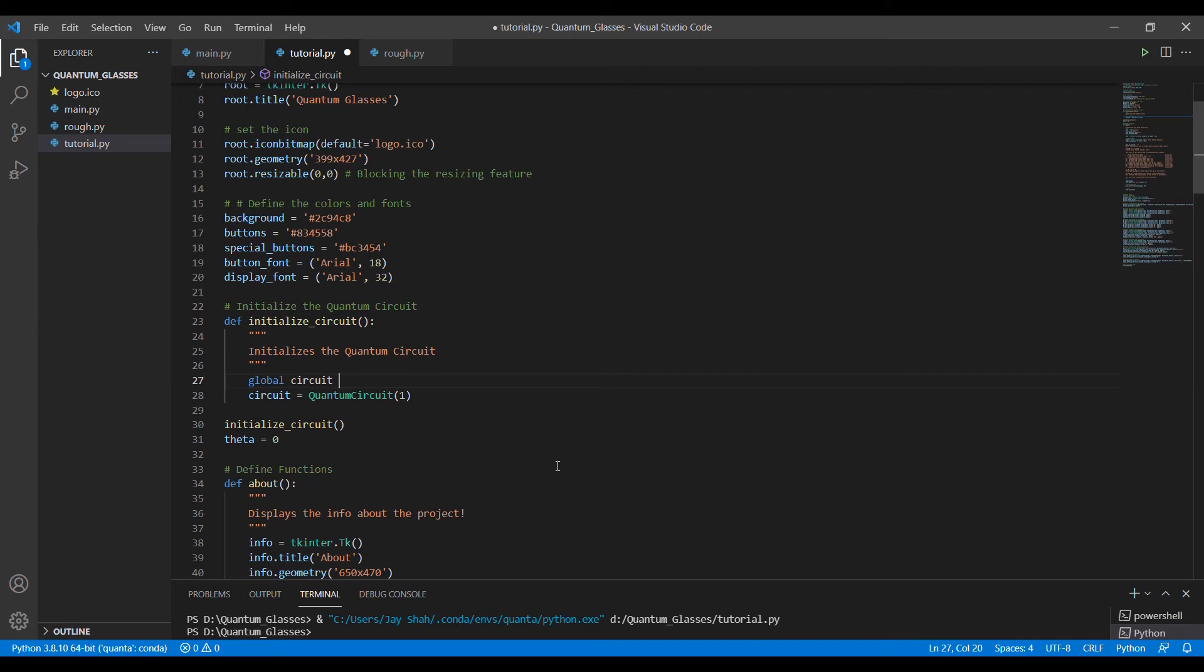But if you are writing any code, not only this project, remember that you write global variable in caps so you can easily distinguish between a normal variable and a global variable. So that's the only convention.